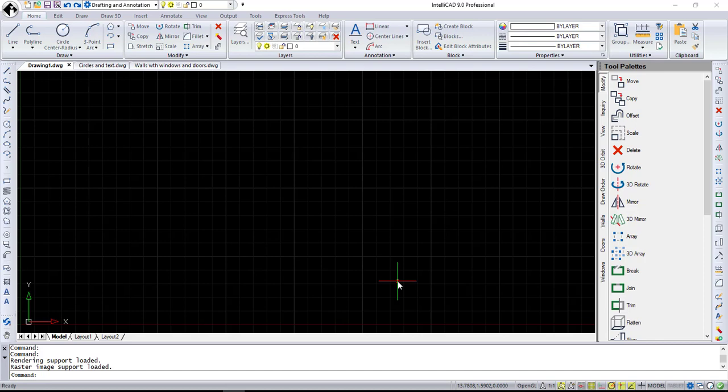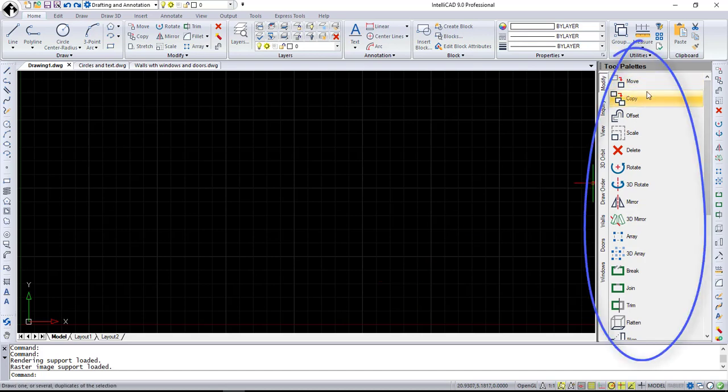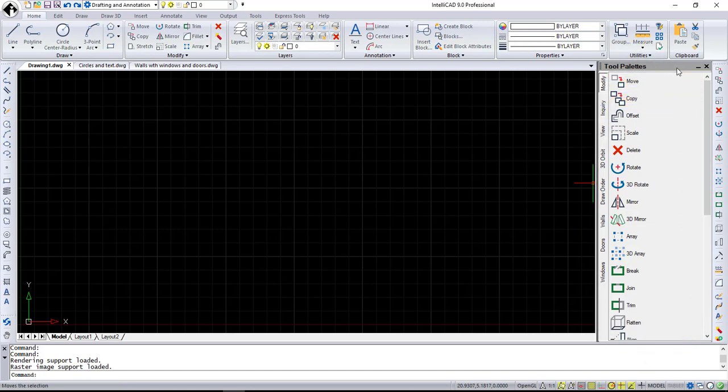Let's start with user interface improvements. First, a very noticeable addition are the tool palettes. It has the same user interface as the properties pane. You can customize it the way you want.